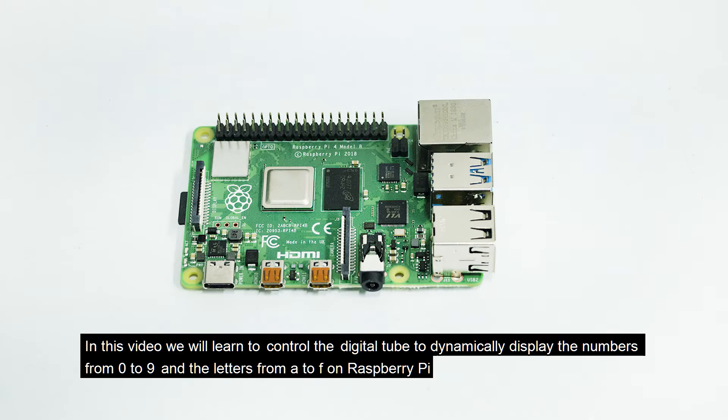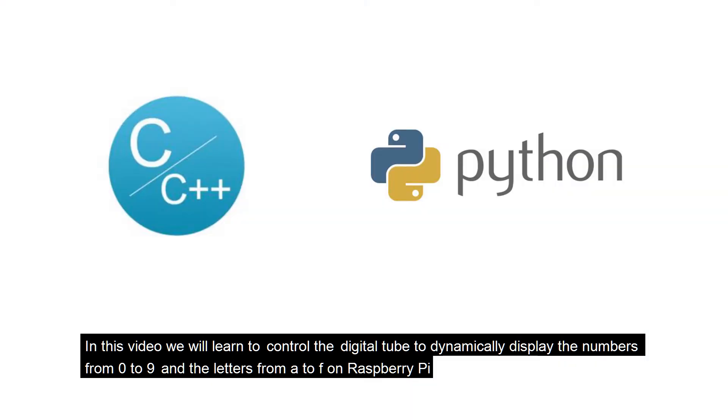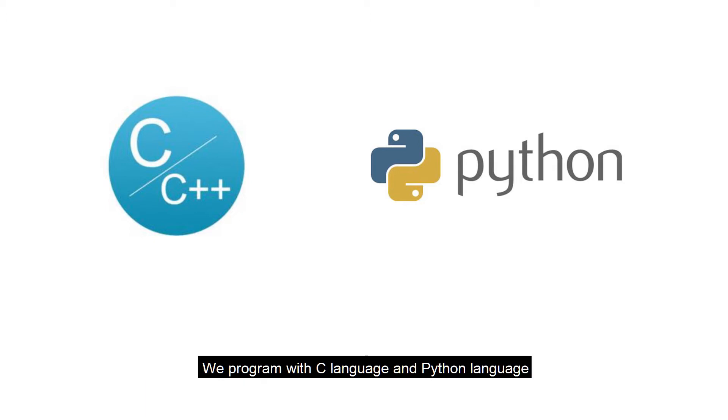Hello everyone, in this video we will learn to control the digital tube to dynamically display the numbers from 0 to 9 and the letters from A to F on the Raspberry Pi. We program with C language and Python language.